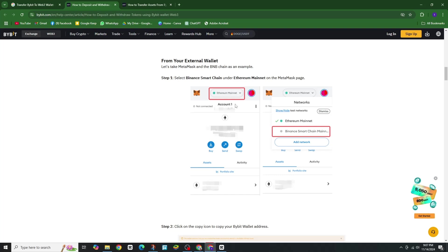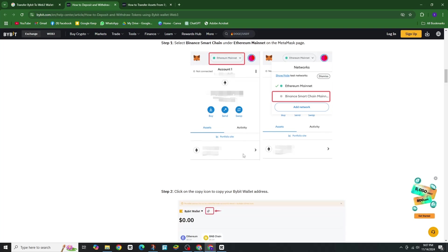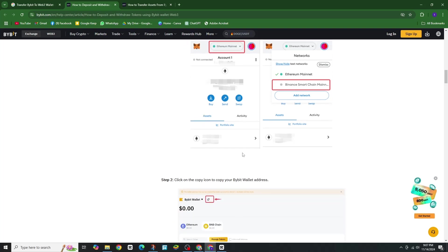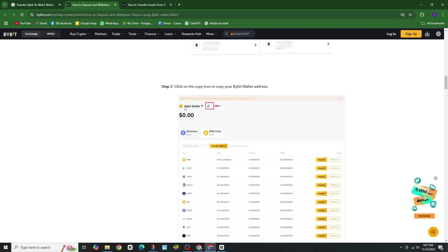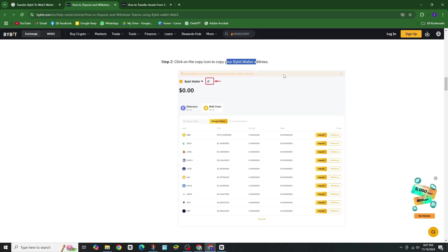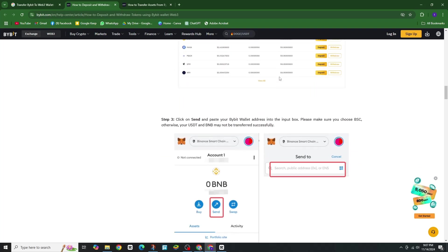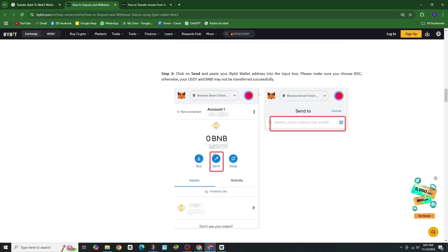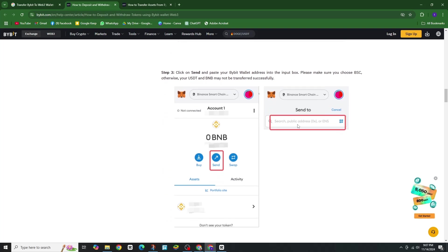At the bottom, tap Deposit and choose the token you want to transfer. Copy the address for receiving the token, paste it in the deposit section, enter the amount, and hit Withdraw to start the transfer.